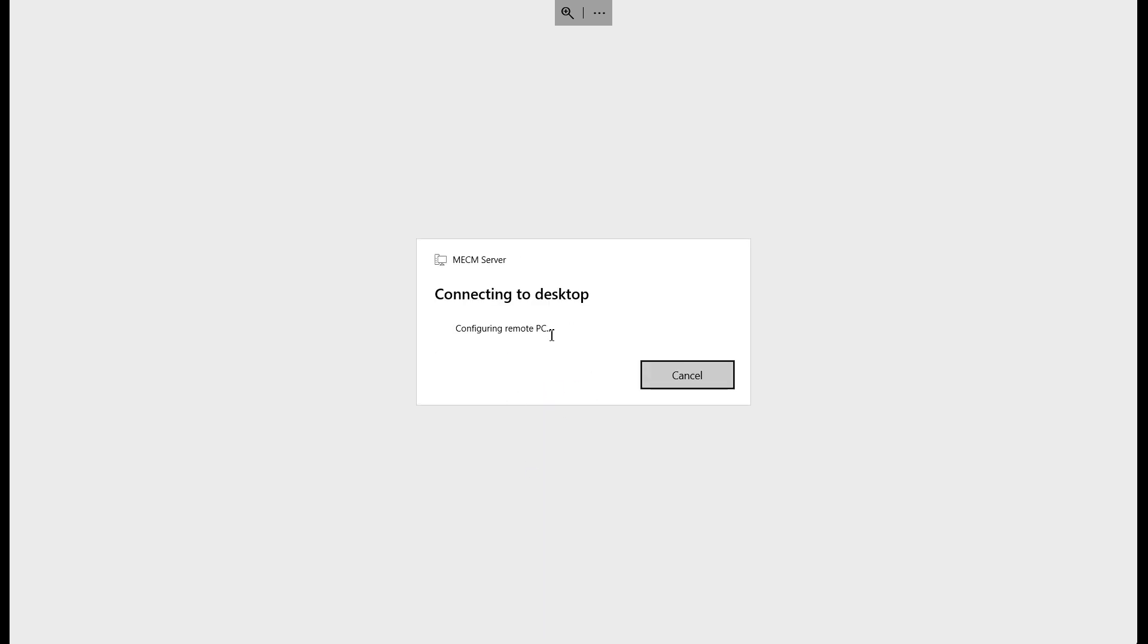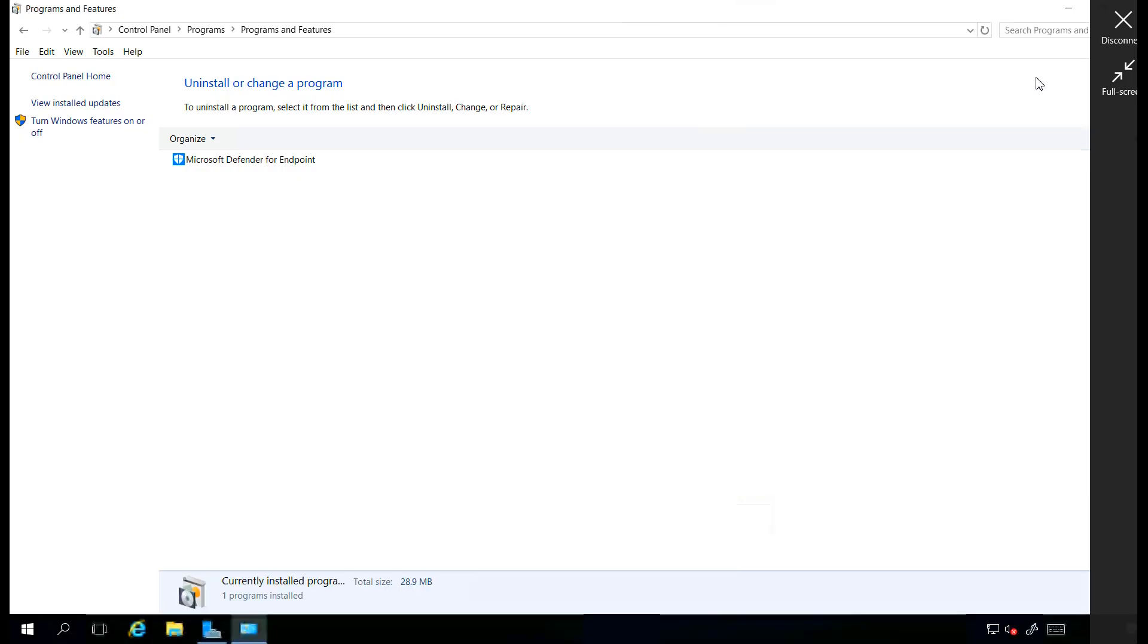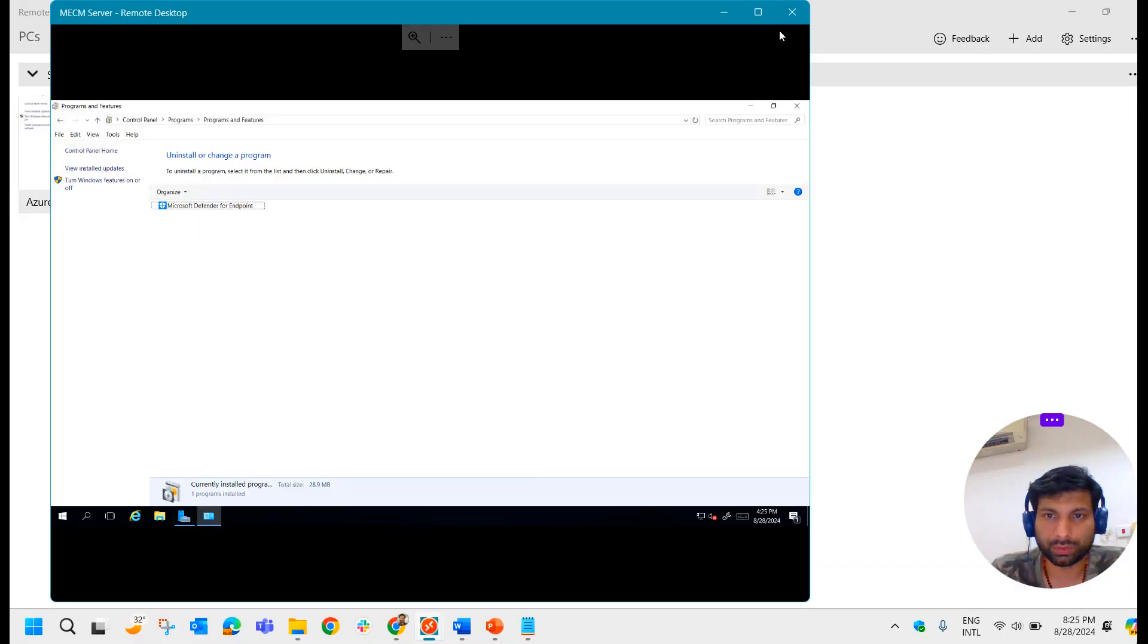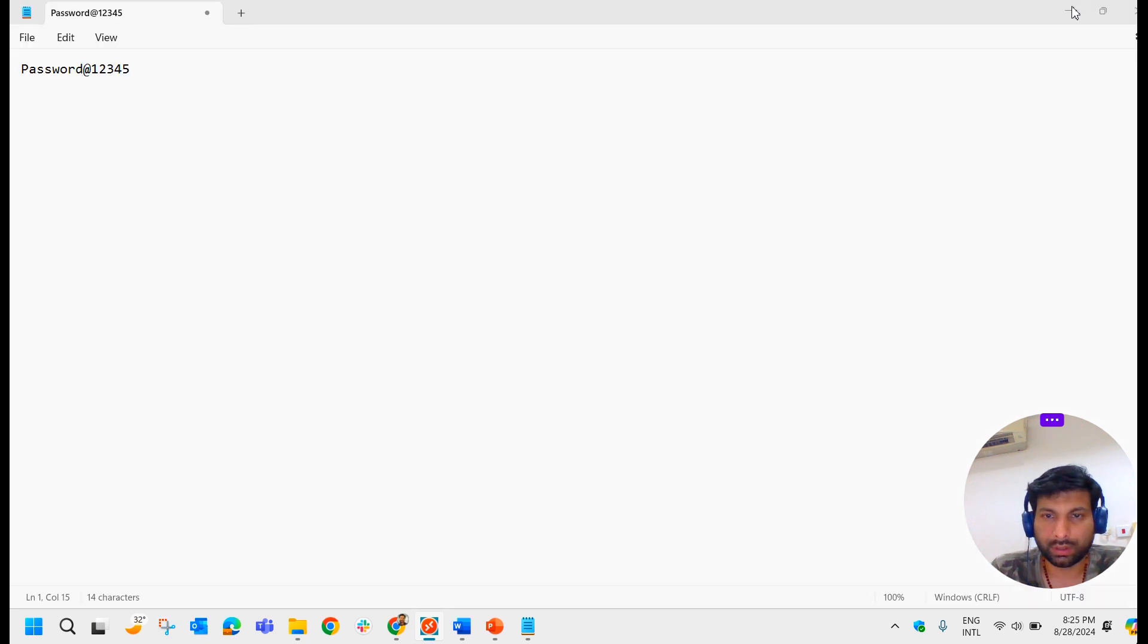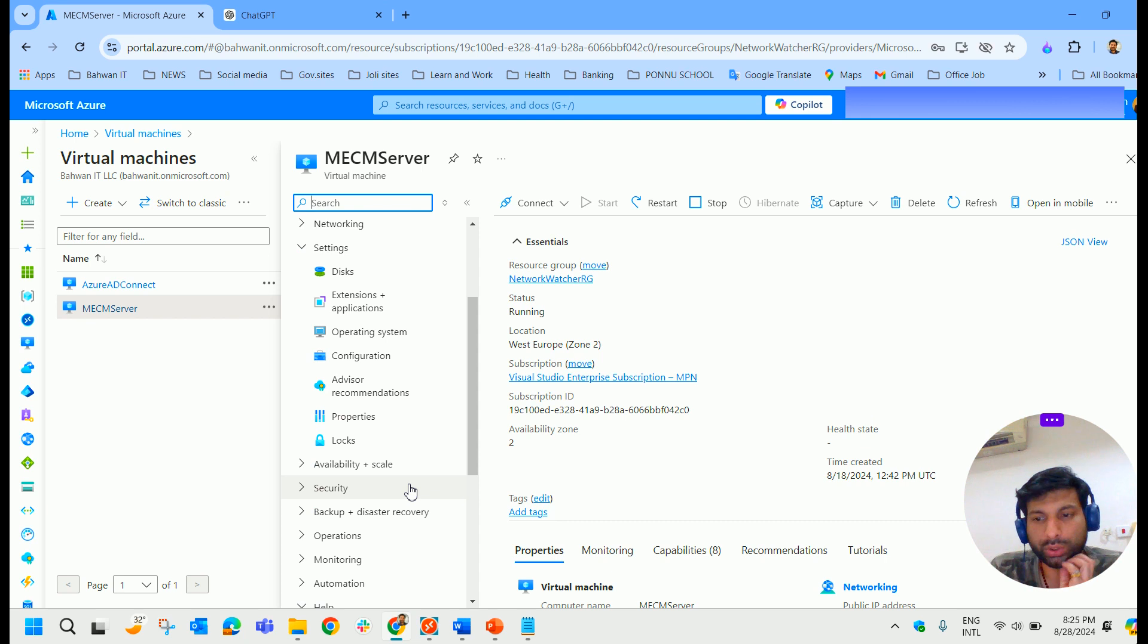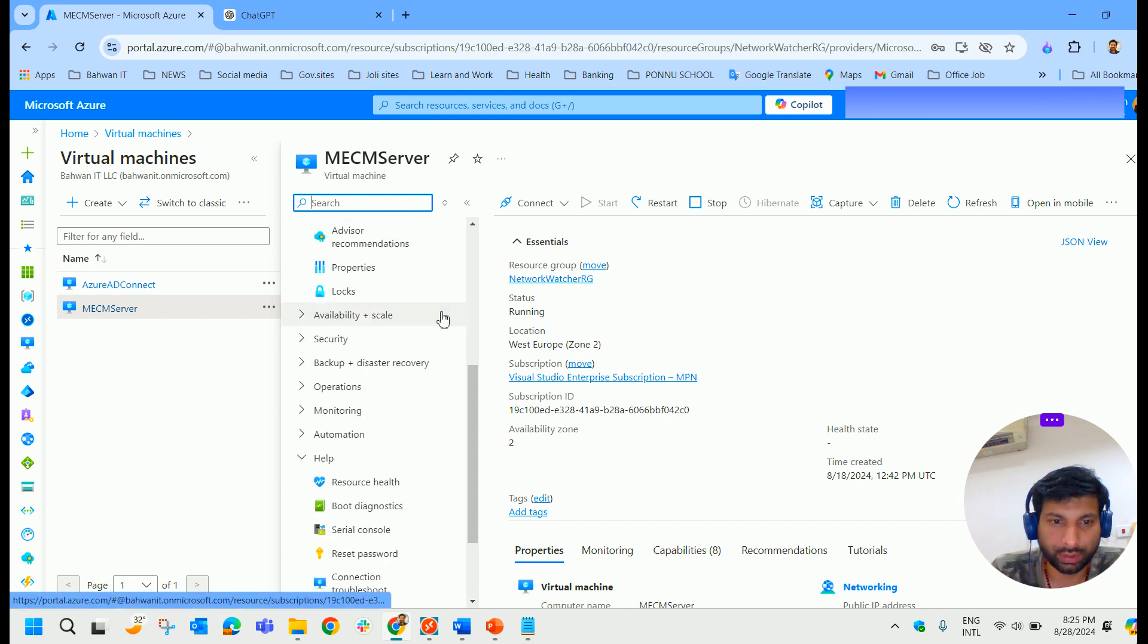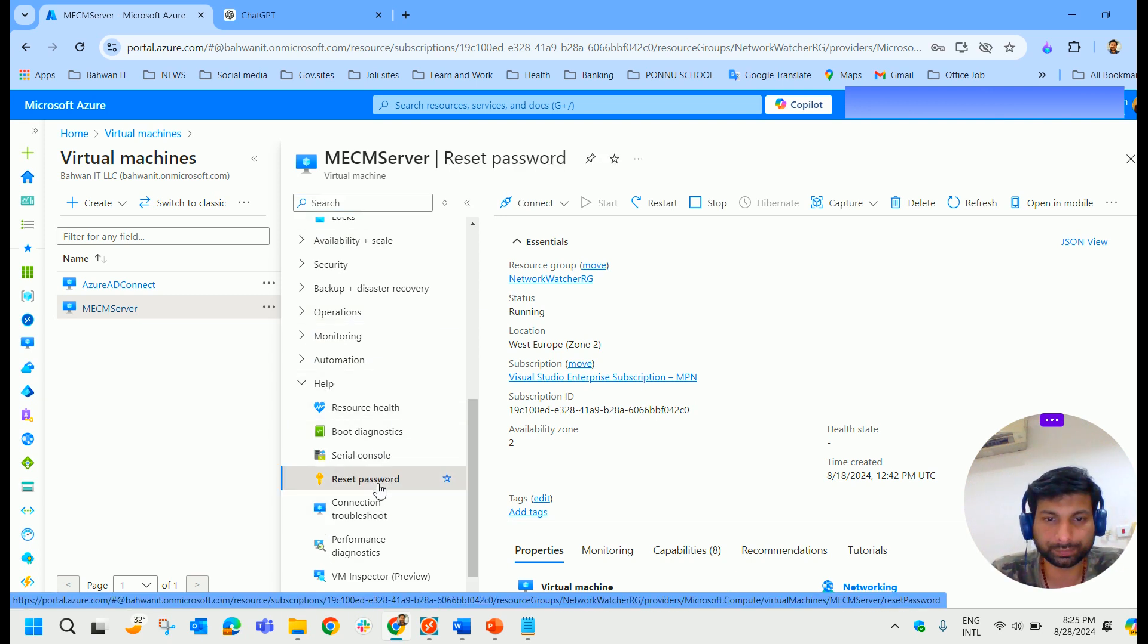So now what we will do, yeah we are in the server. So what I will do, I will disconnect it. Now we will reset the password to a different one. So to reset the password, what we have to do is we have to select the particular virtual machine, come down under Help, you have Reset Password, select that.